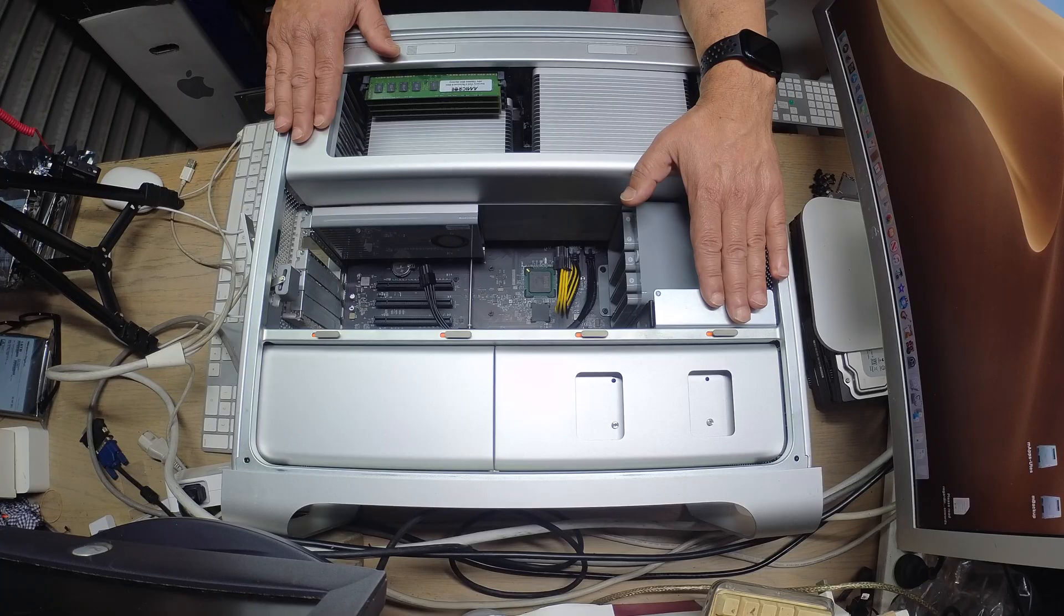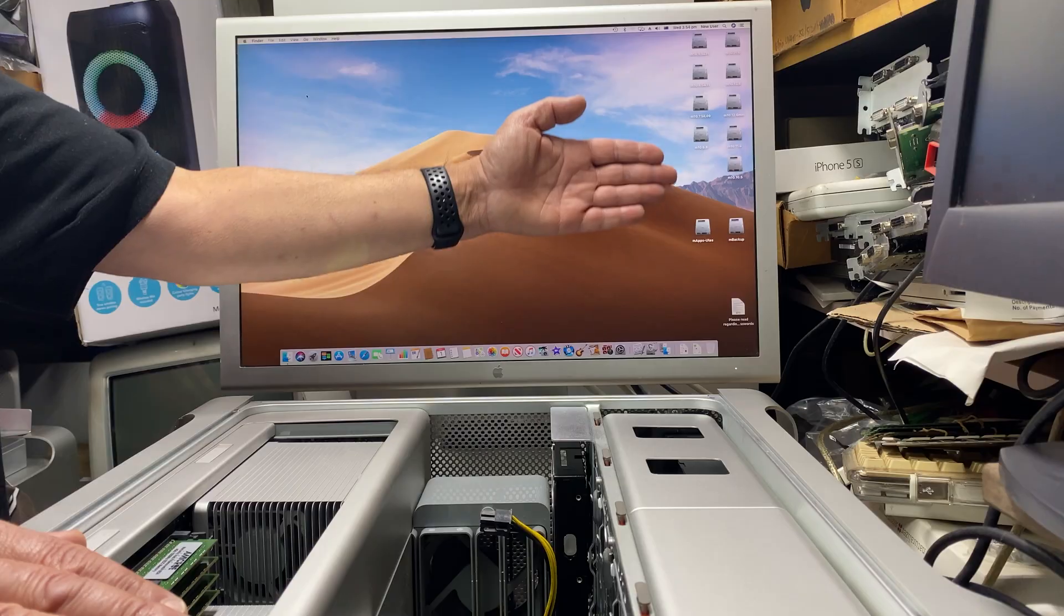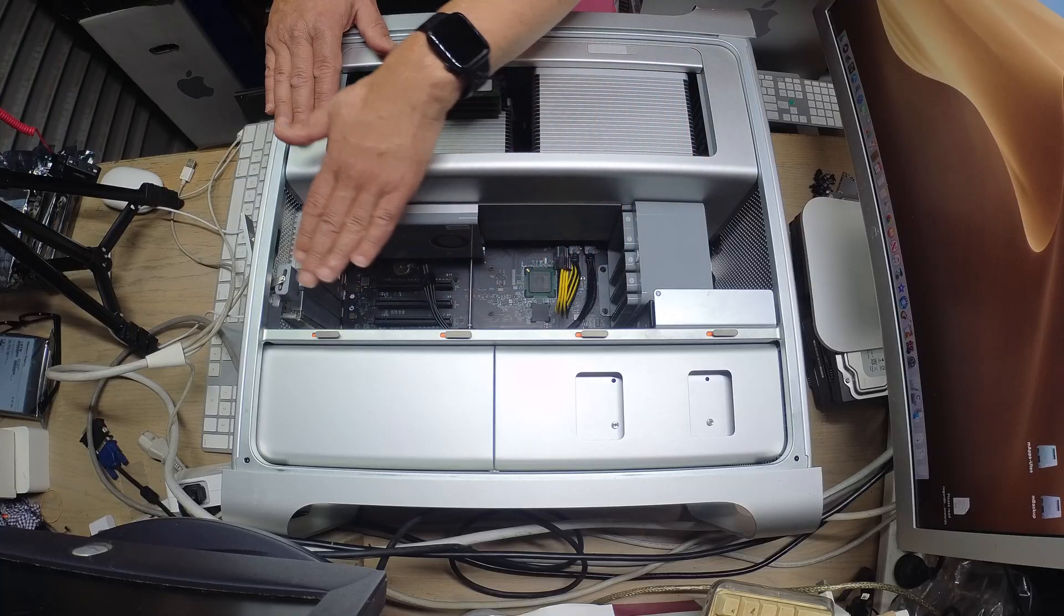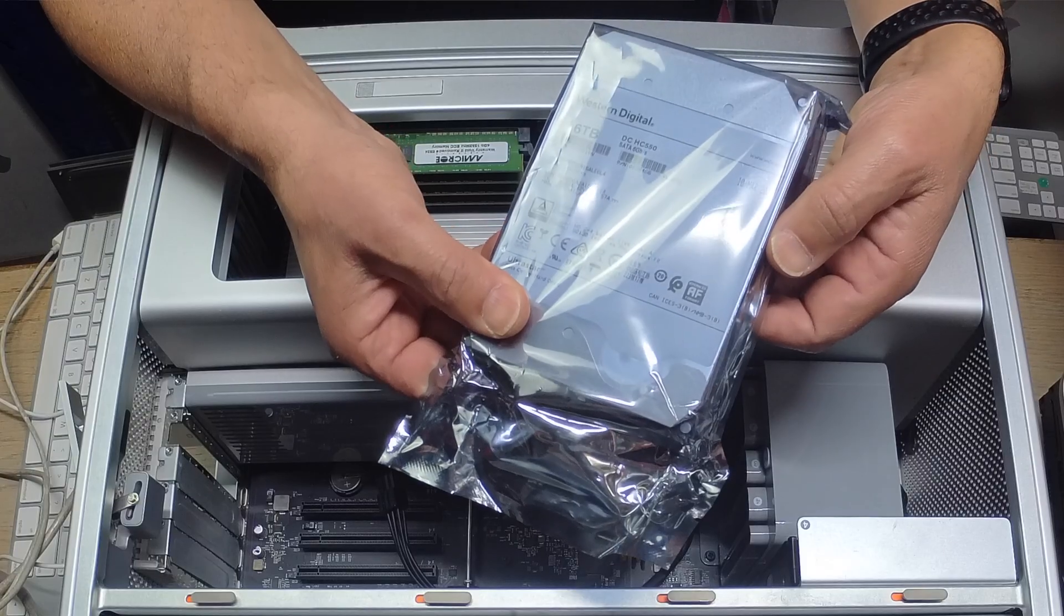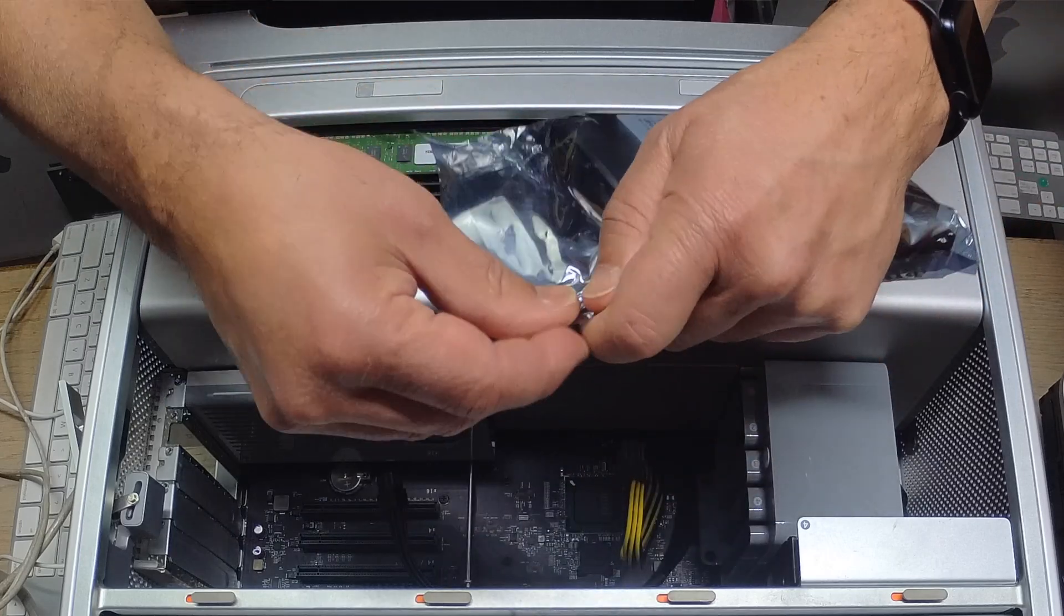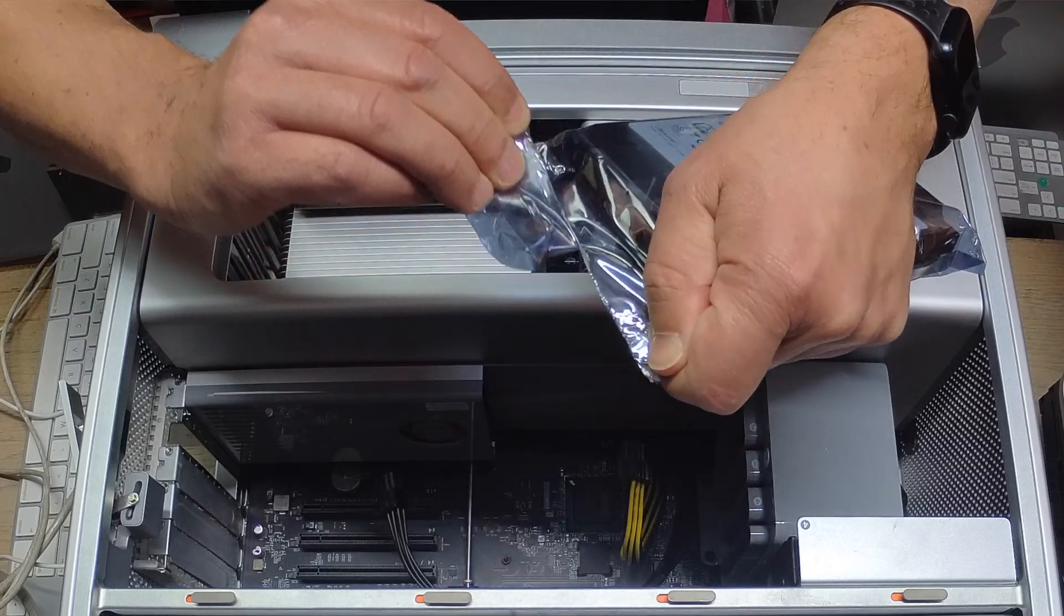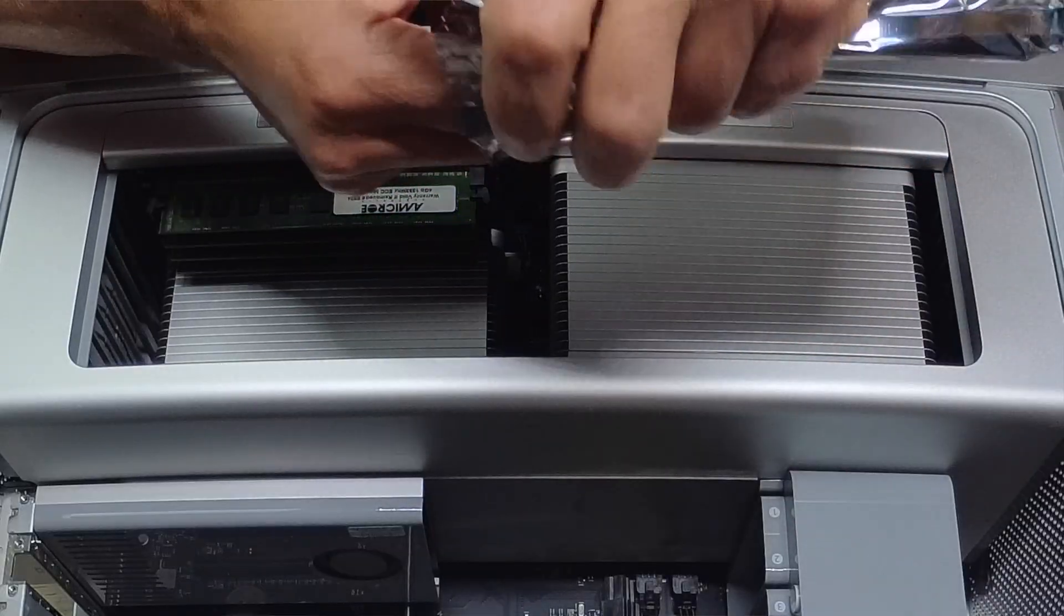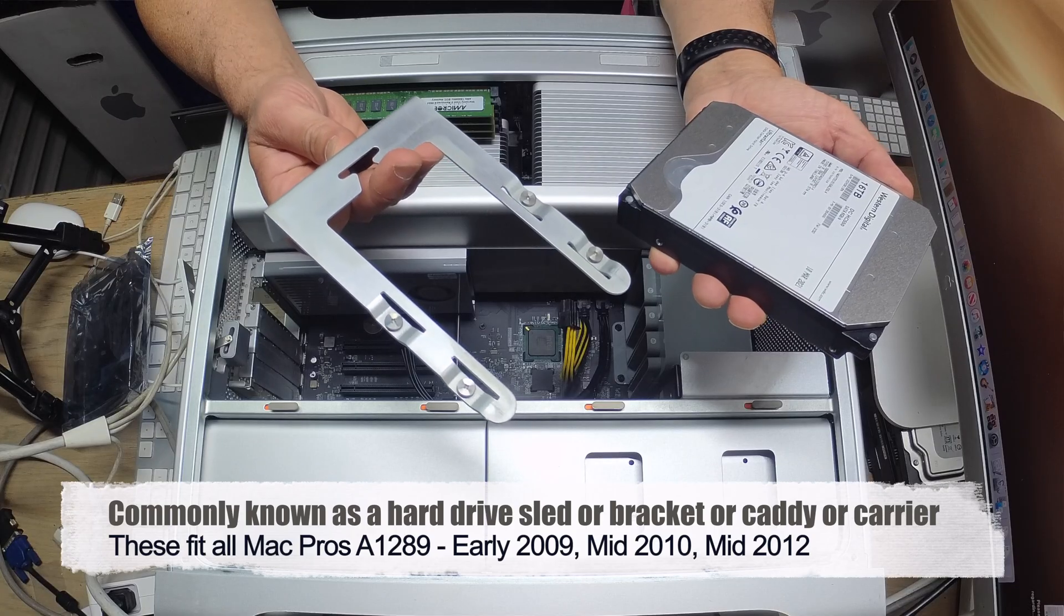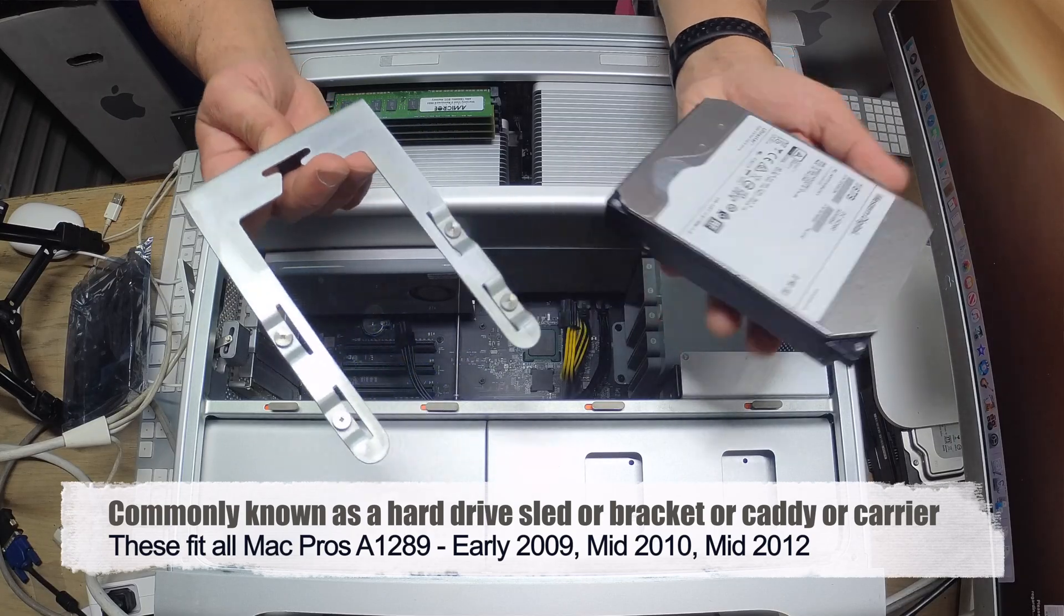So we have our test Mac Pro with Mojave running in the background. We have our hard drive with multiple macOS's installed, and all the bays are empty, ready for all those hard drives. Let's open up one of the hard drives.